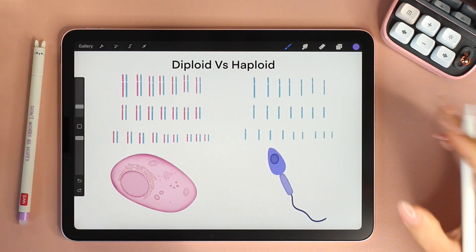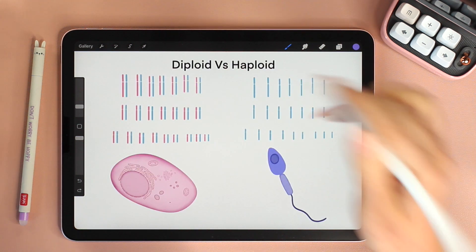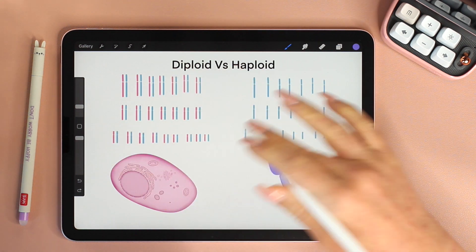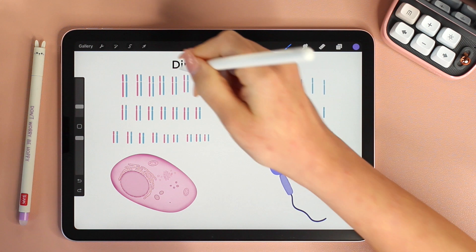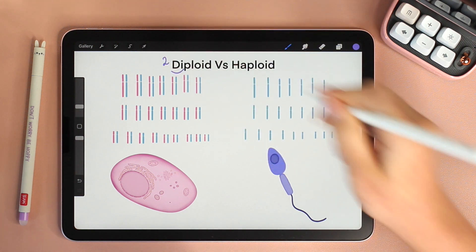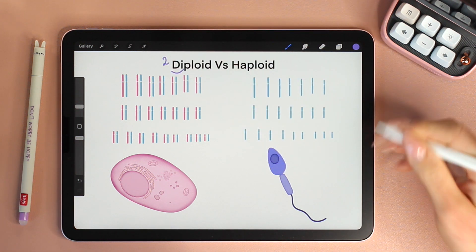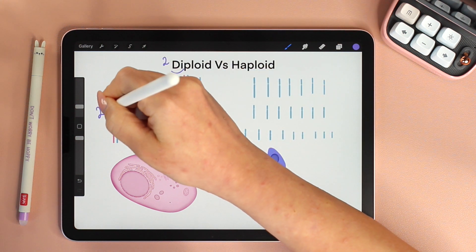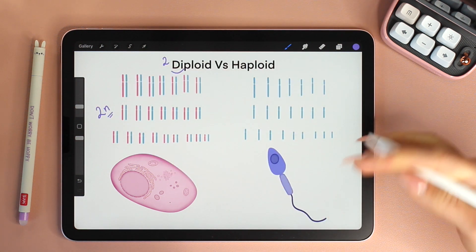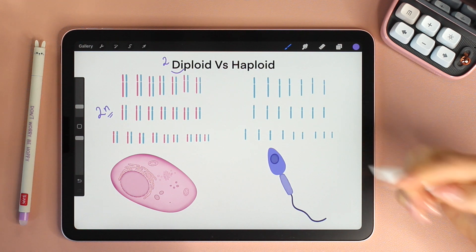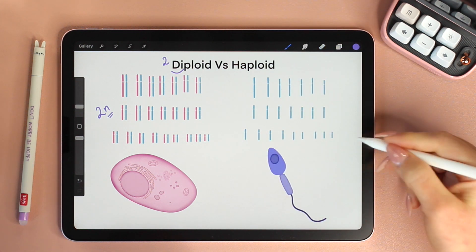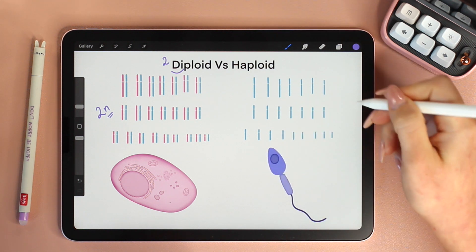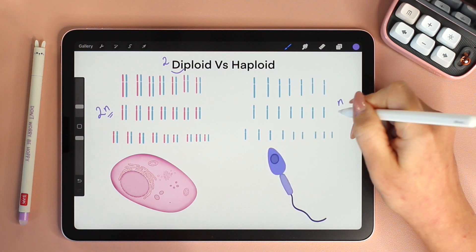So now, what do the terms diploid and haploid mean? All somatic cells are diploid. 'Di' means two, so two sets of chromosomes. We refer to it as 2n, where n is the number of chromosomes in one set. Gametes are haploid because they have one set of chromosomes, meaning they only have n.